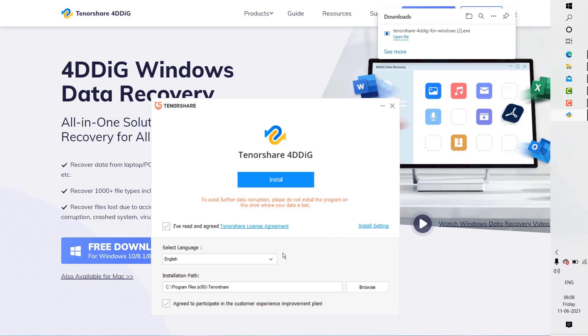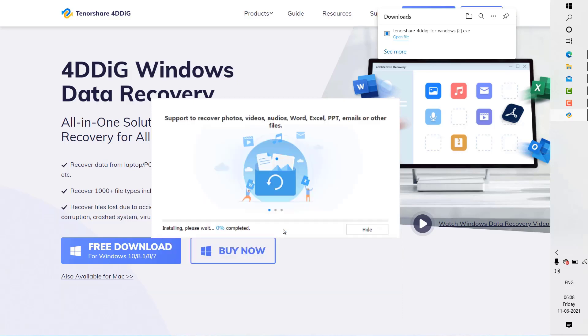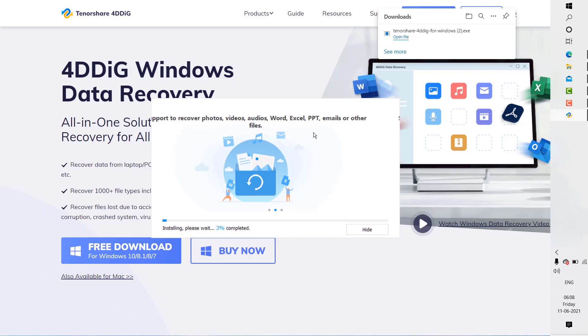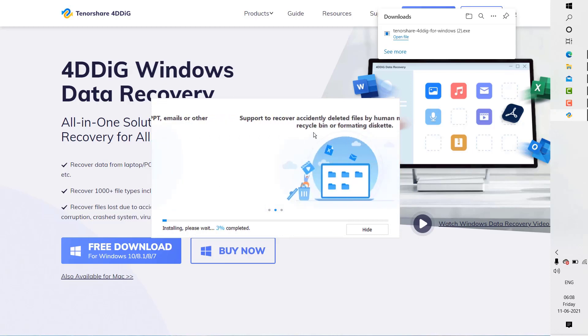For demonstration purposes, I'm going to keep the installation path as is—that's my C drive, program files, and Tenorshare. Then I'm going to click on install. The installation shouldn't take long; it depends on the speed of your computer. Ideally, it should take about a minute or two.